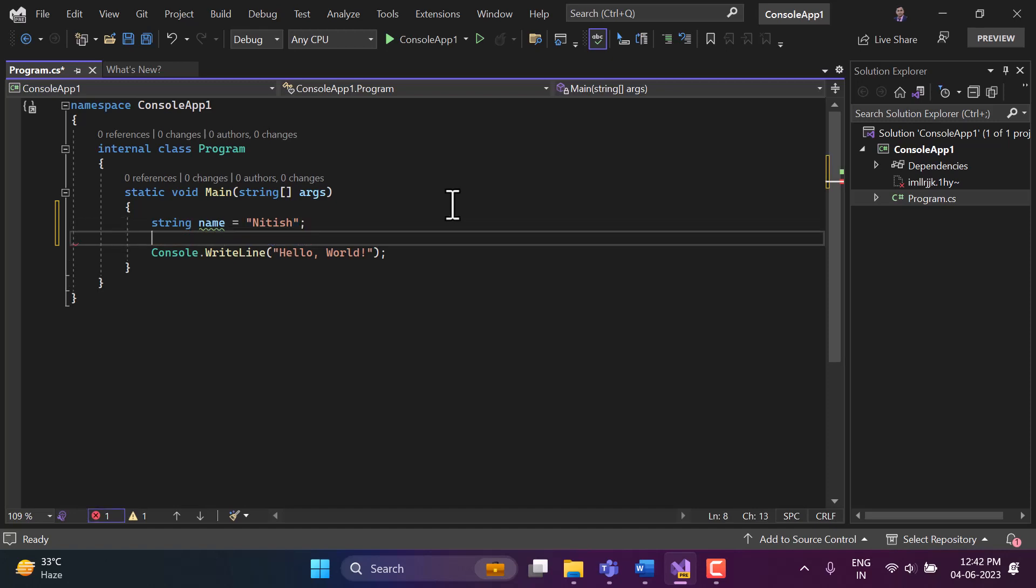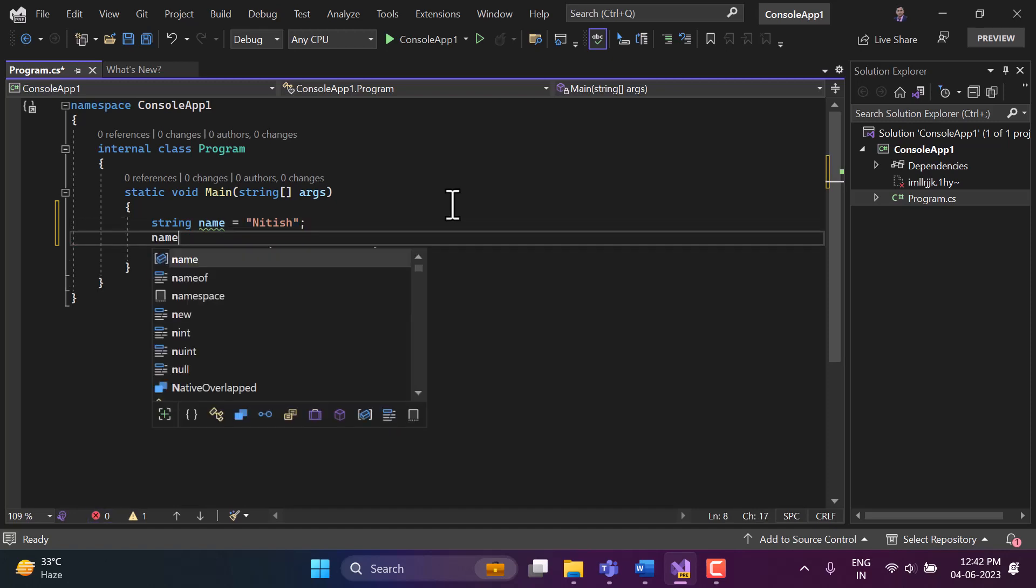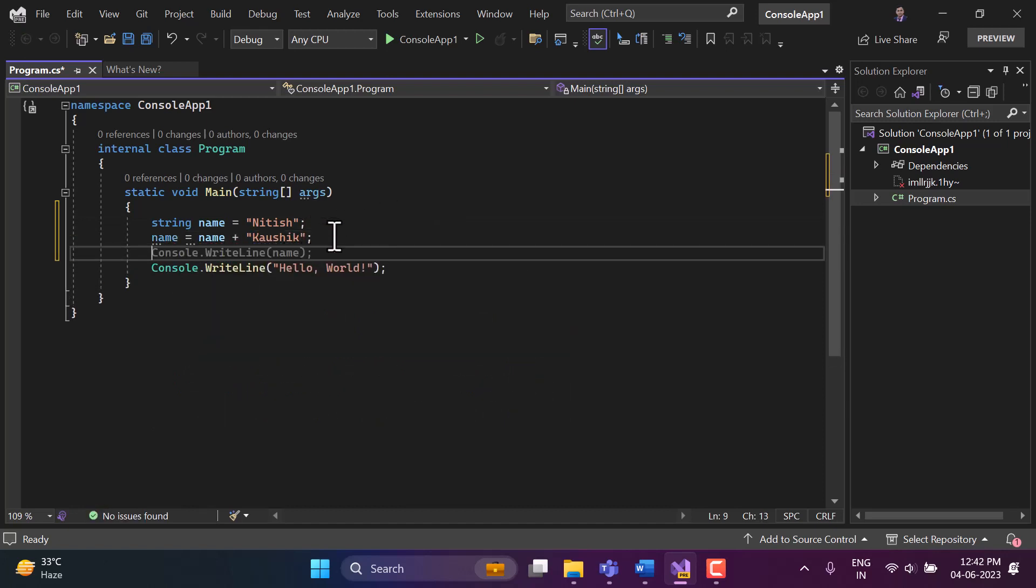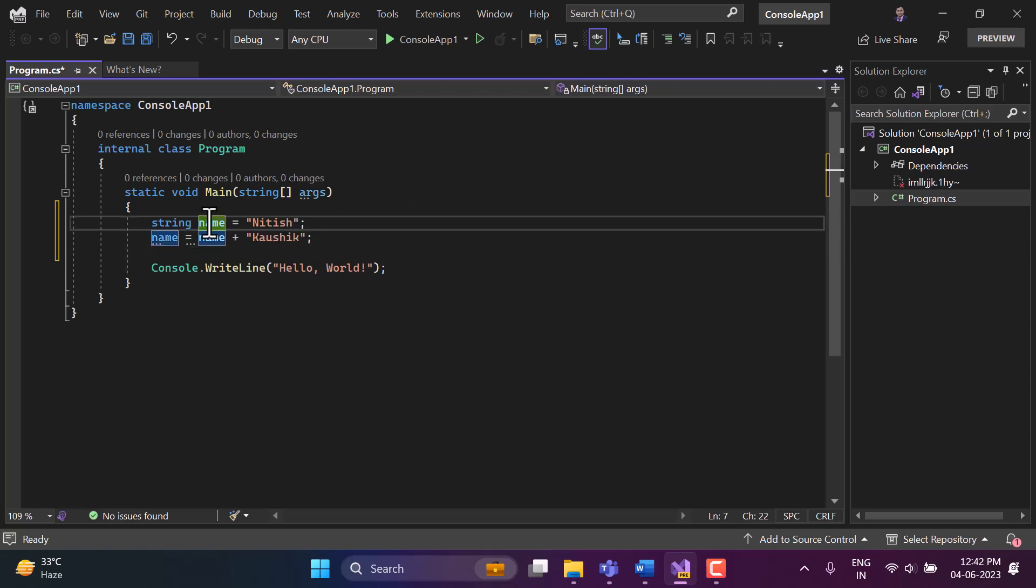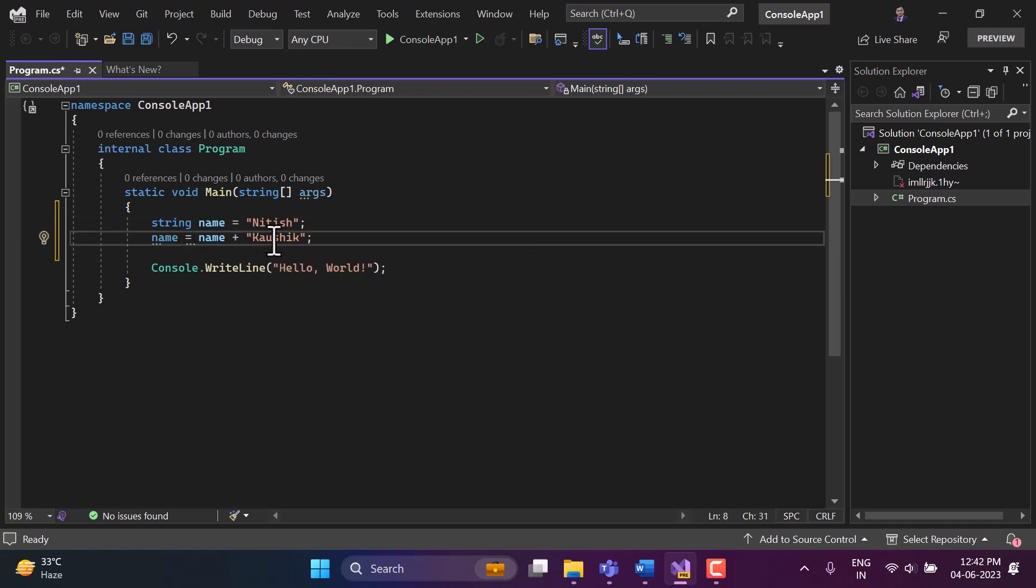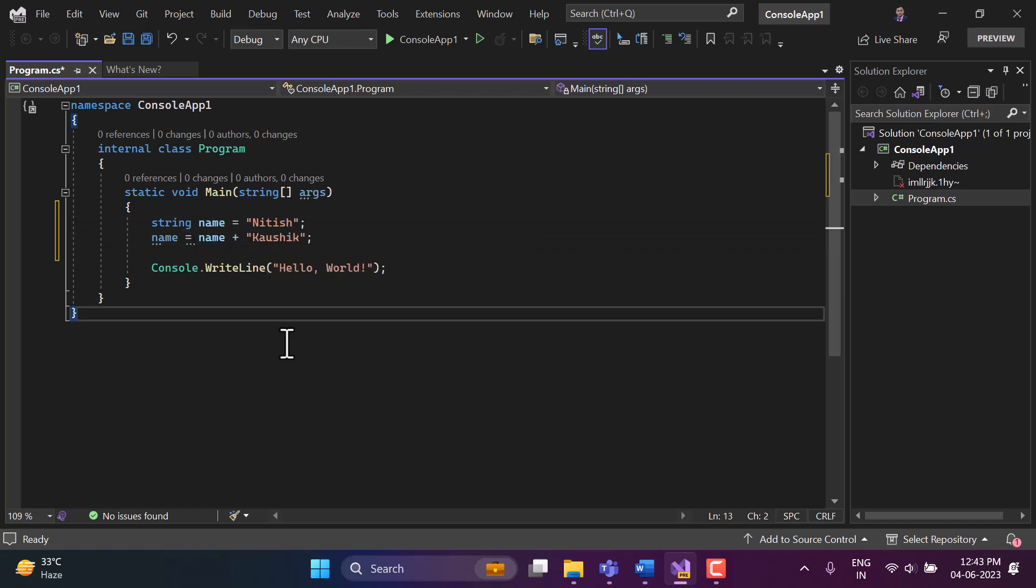So in the next line, if I am doing name plus Kausik, what I am doing is I am having a variable with name name, it is a type of string and this is the value. Now in the next line, I am modifying its value and adding Kausik to this particular name. If you look at this concept from outside, you will see we are changing the value of this name variable. But in reality, something different is happening at the backend.